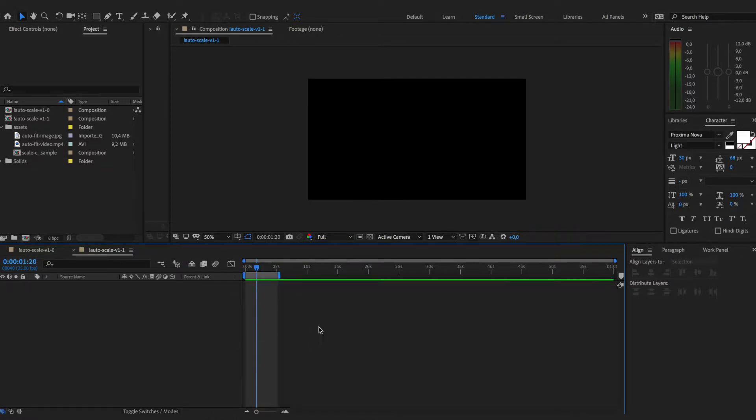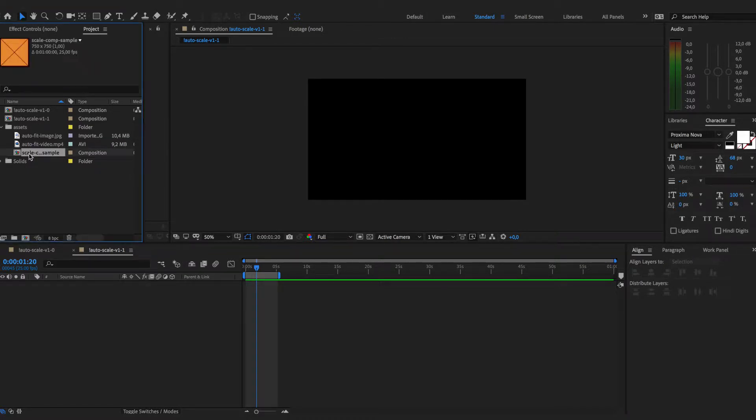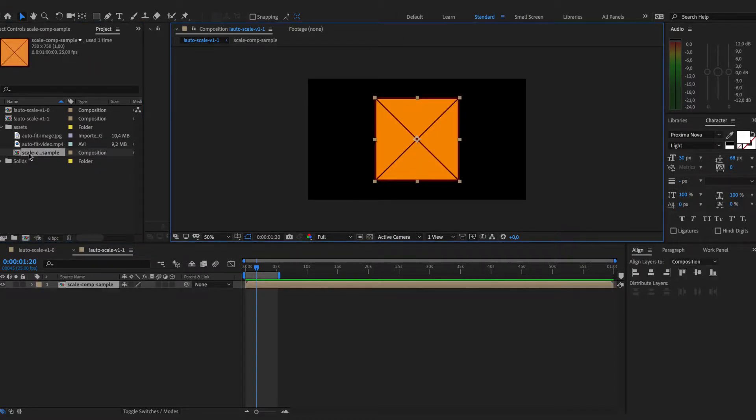To begin with we have already created a composition and I will add an item to scale up or down in this situation.